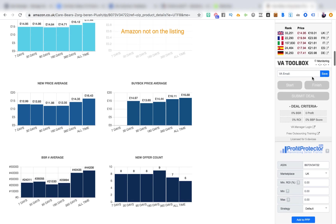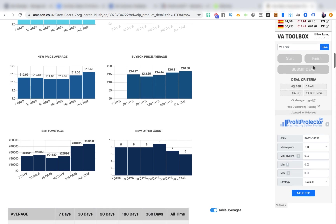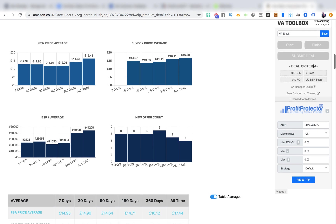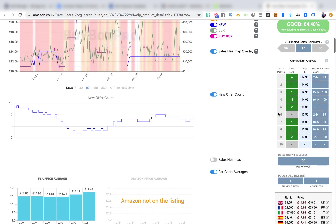Profit Protector and the VA Toolbox are also shown, but we're not going to talk about those in detail here because they're not something you're likely to be using when you're first getting started. Profit Protector is another subscription service from the same people who run BuyBot Pro.